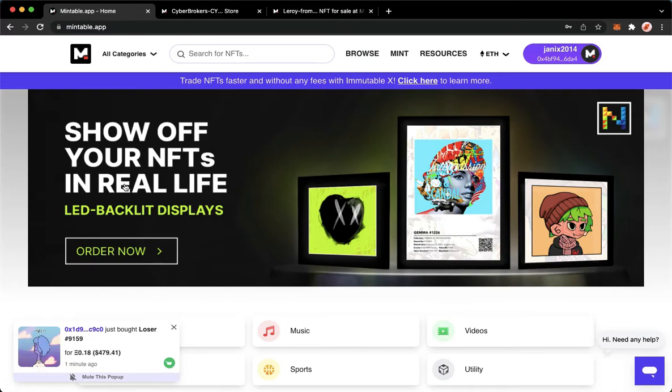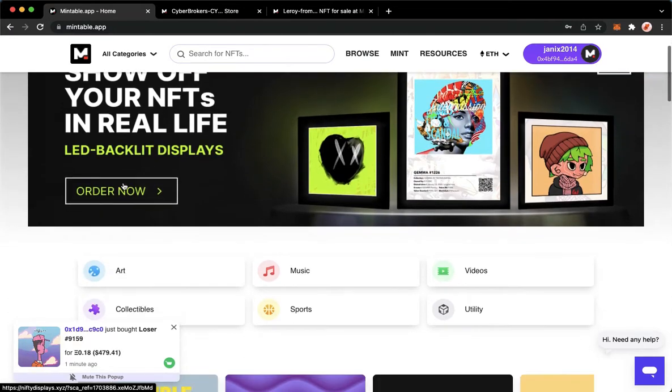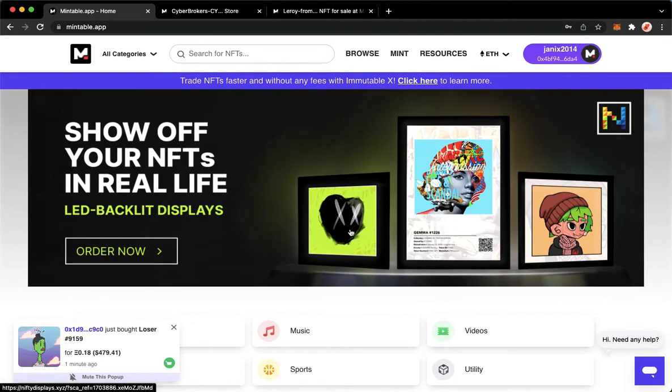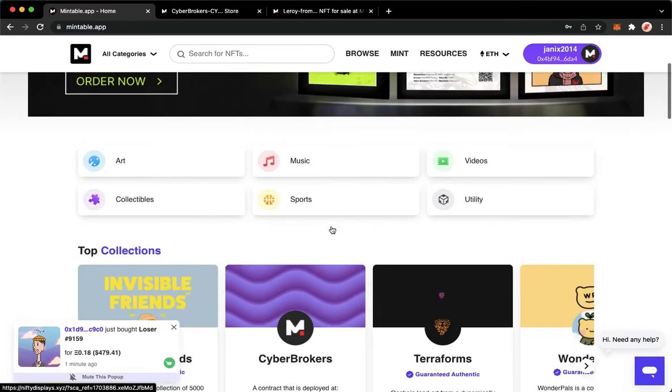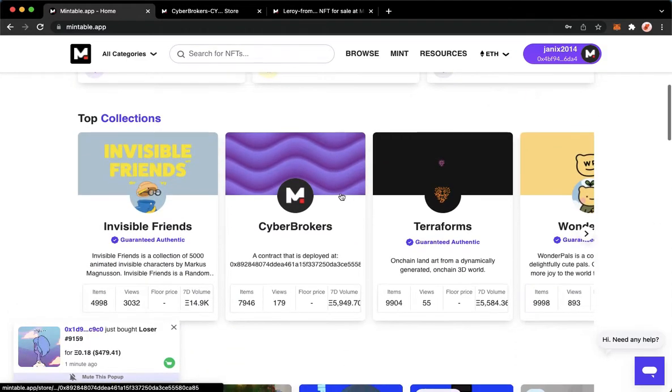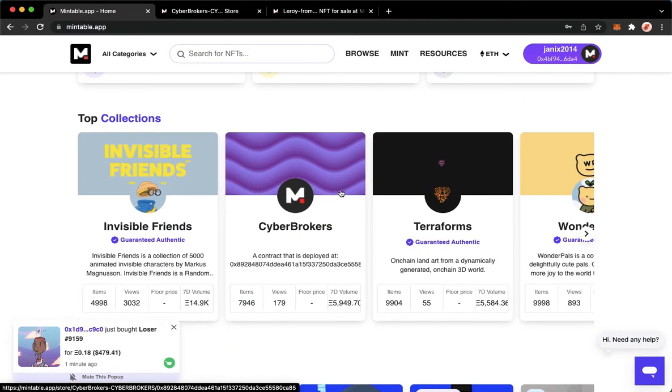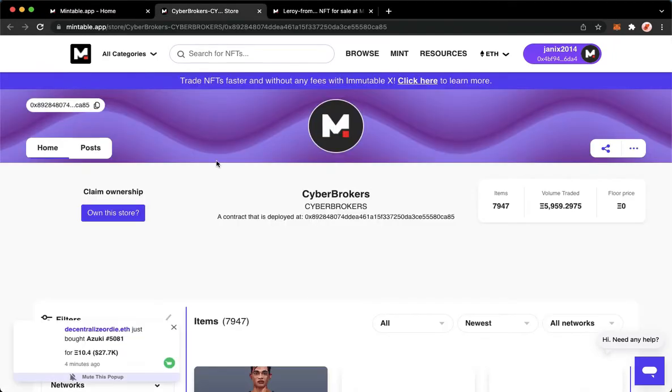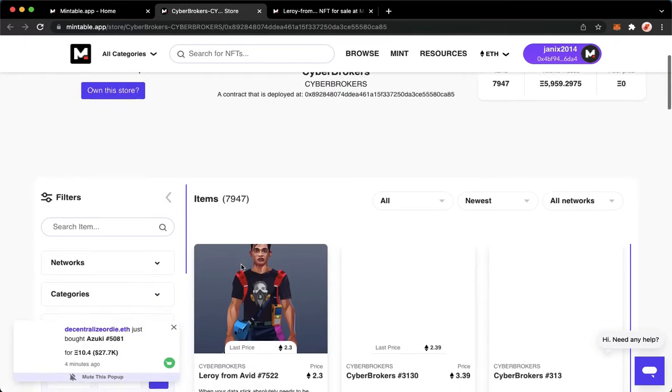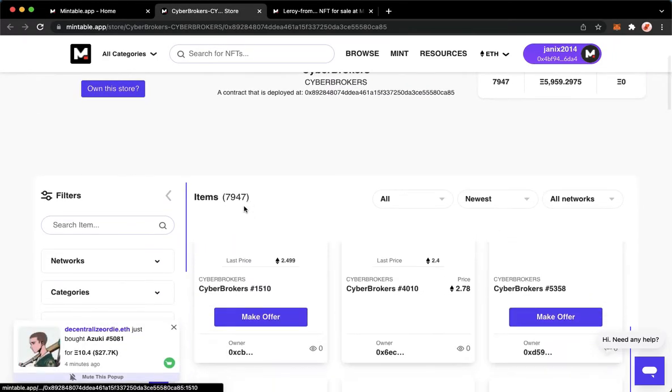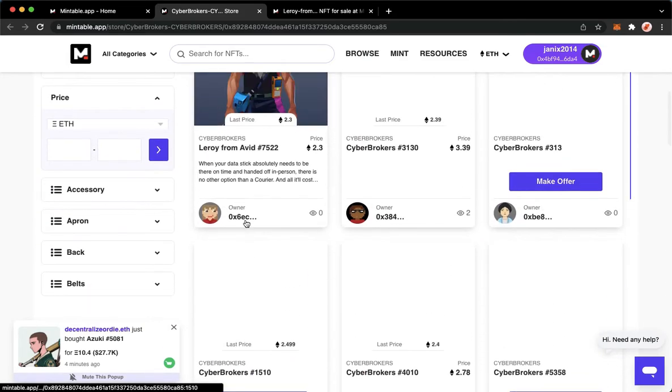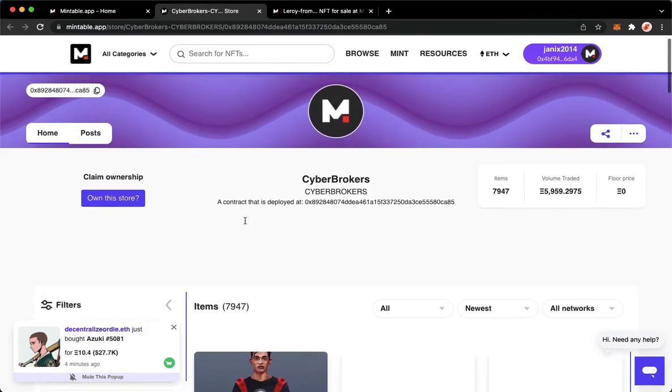So for example, you want to be here on the home page, you just simply scroll down and look for the collection that you want. For example, I will choose this one, the cyberbrokers. As you can see, this is the collection of cyberbrokers.